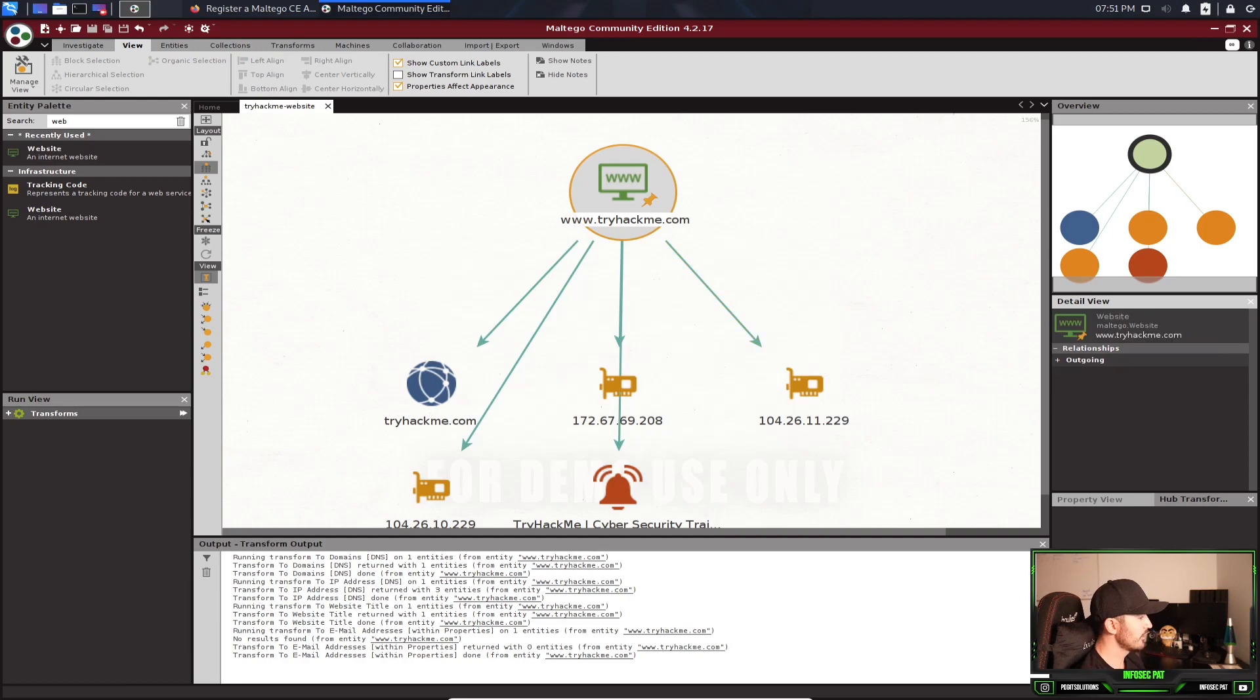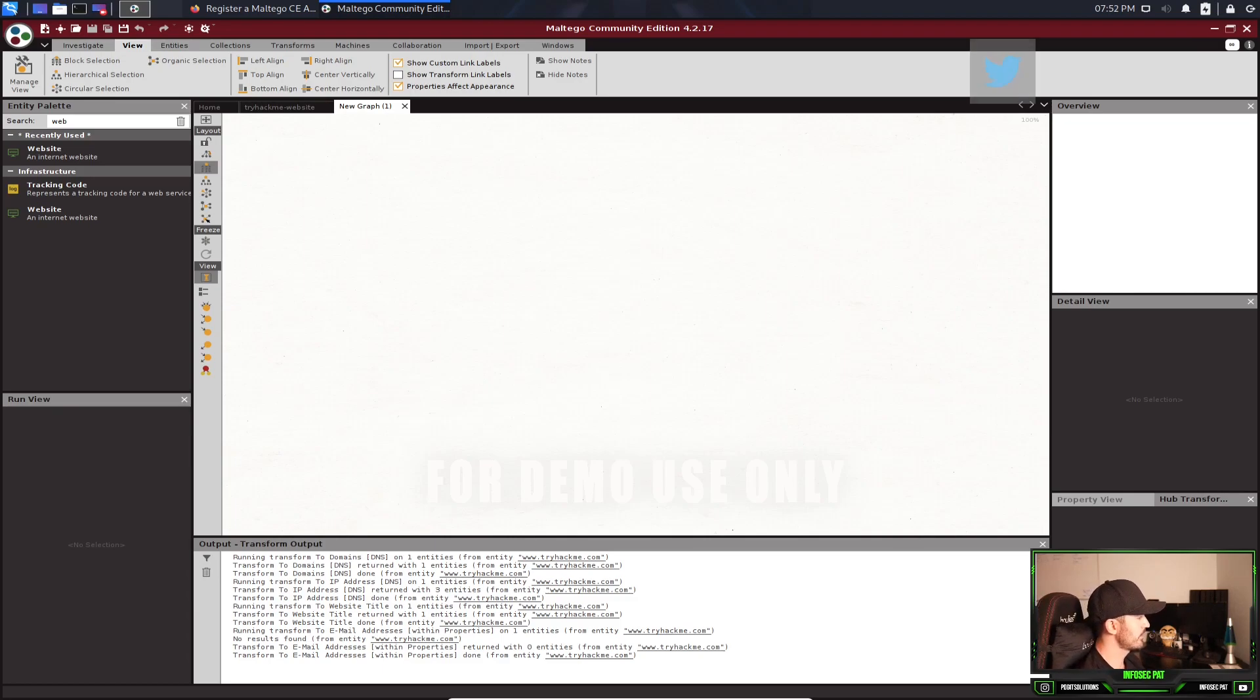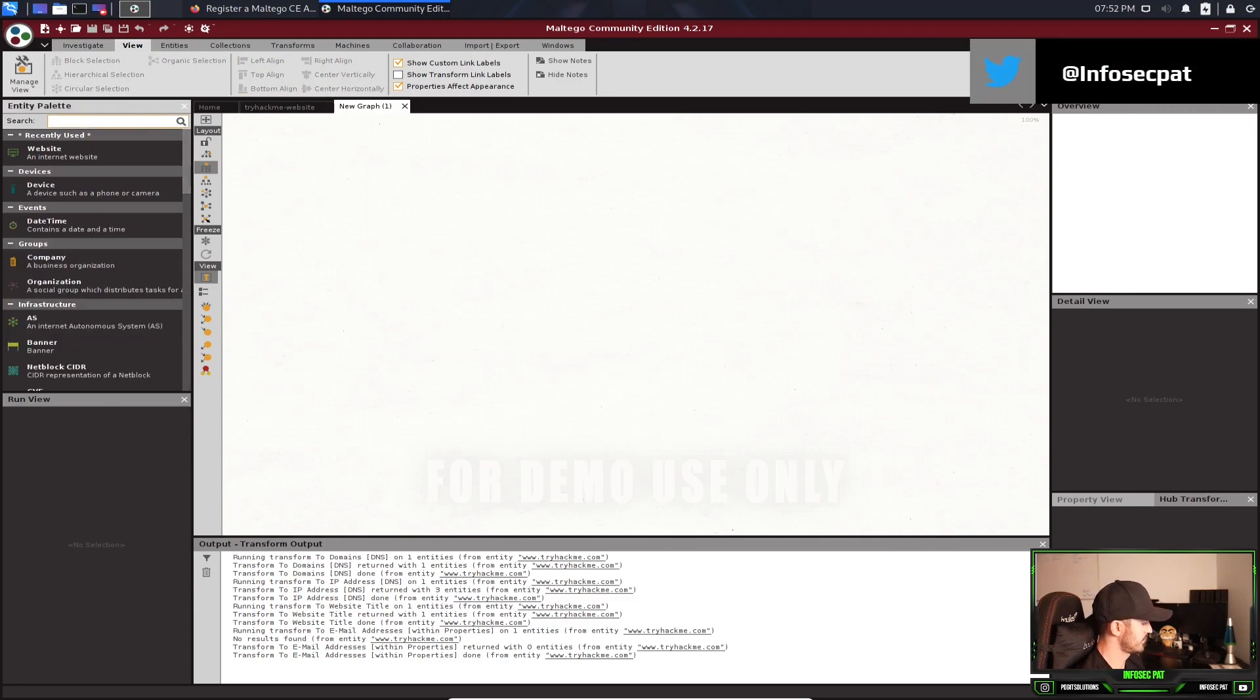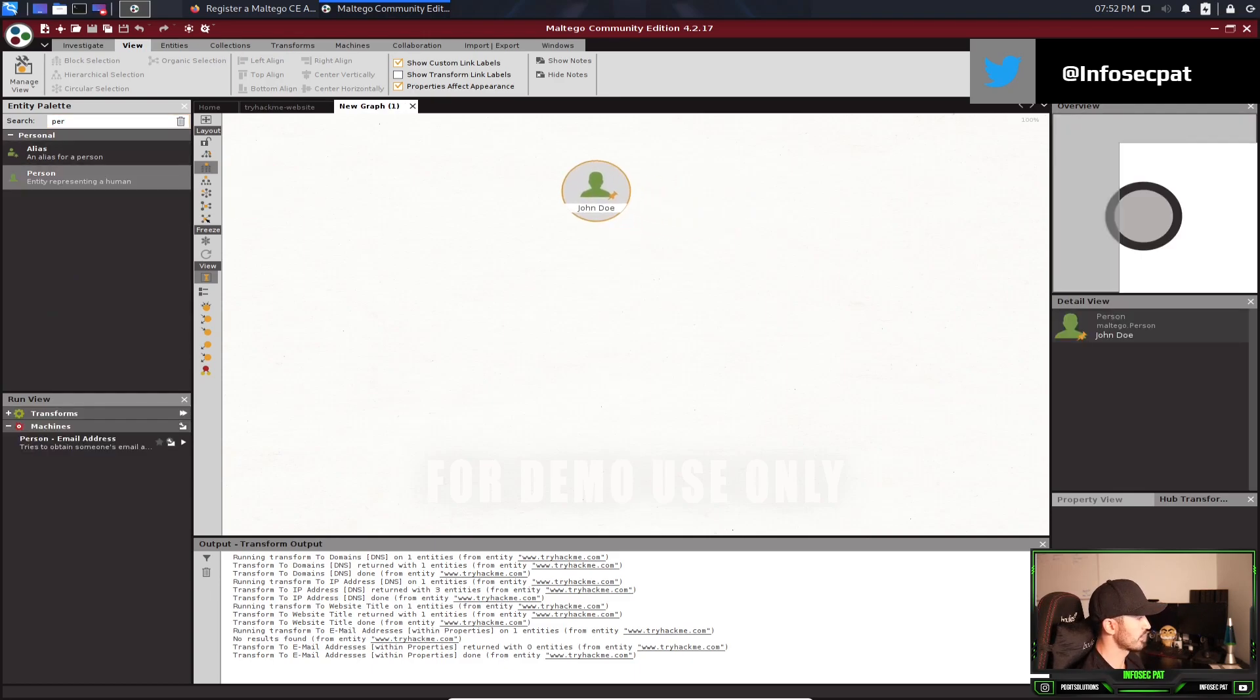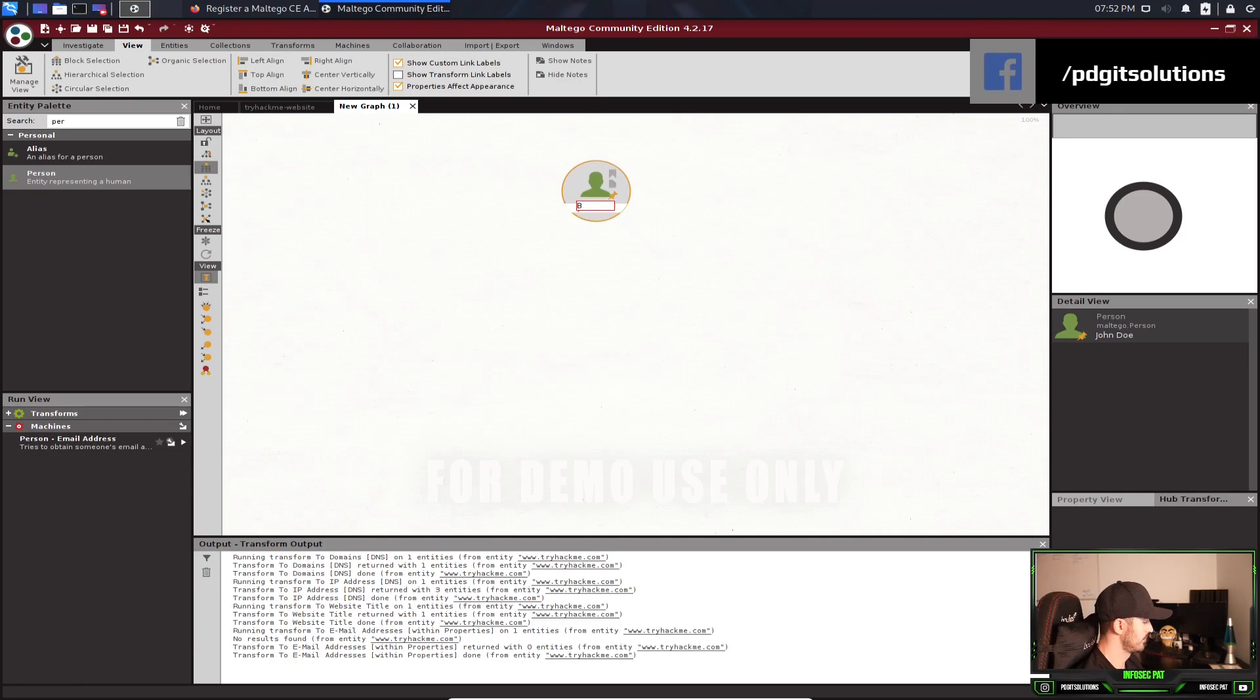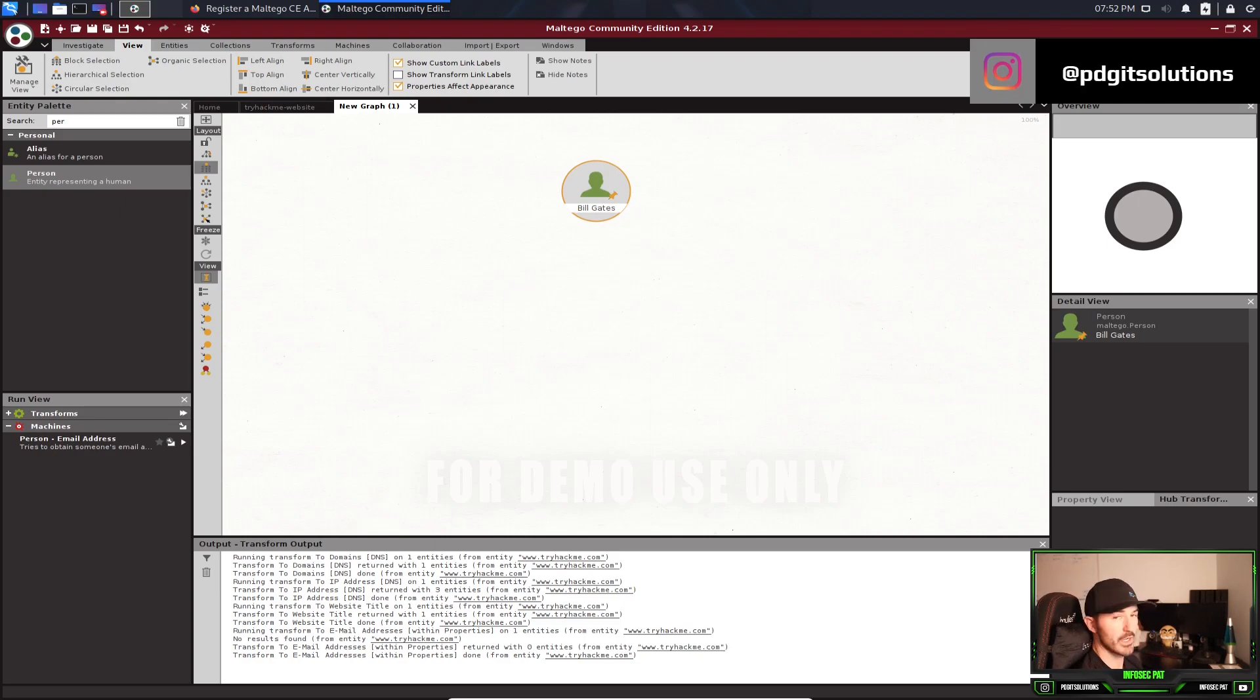Now we can do another one. We can just add a new block. And then instead of website, let's do a person. Let's see if person's up here. Person. If you want to go ahead and do some reconnaissance on someone like we'll do for example, Bill Gates. So we have Bill Gates, which is the founder of Microsoft. He's an awesome guy.